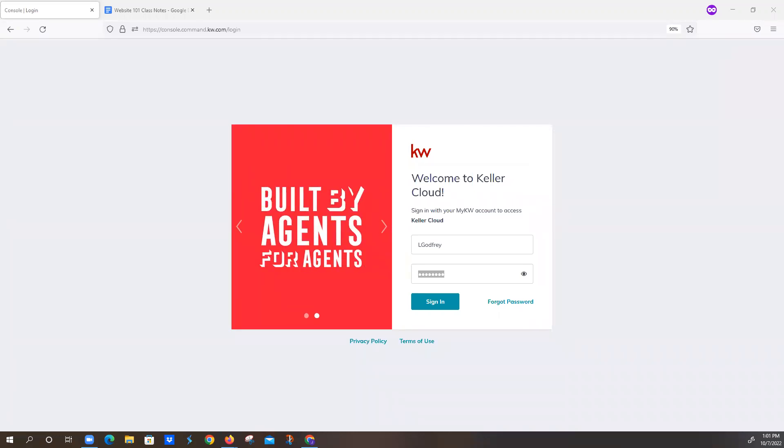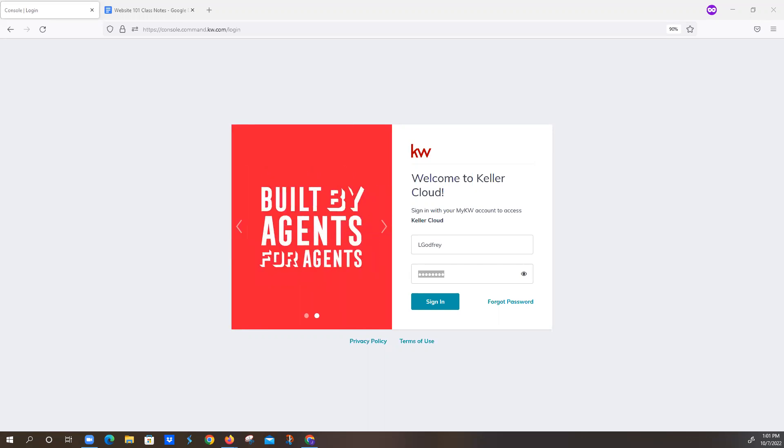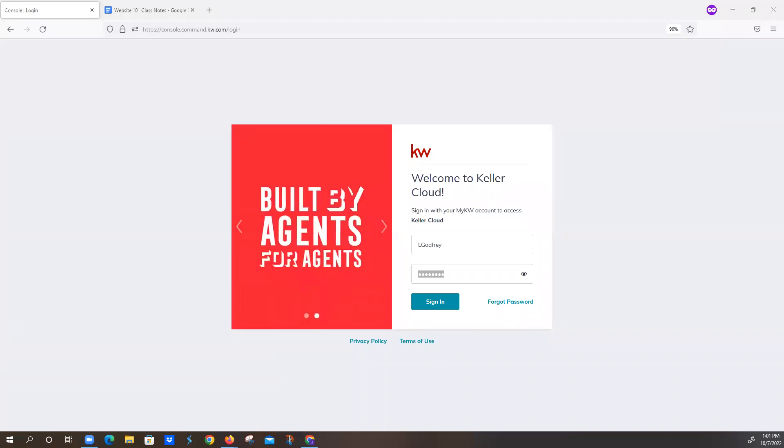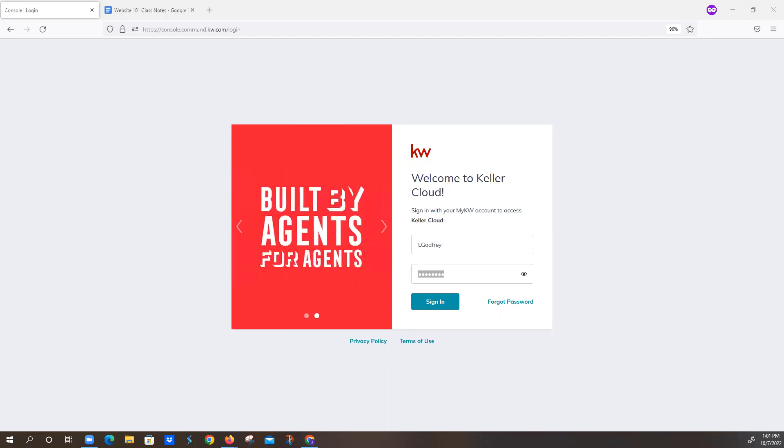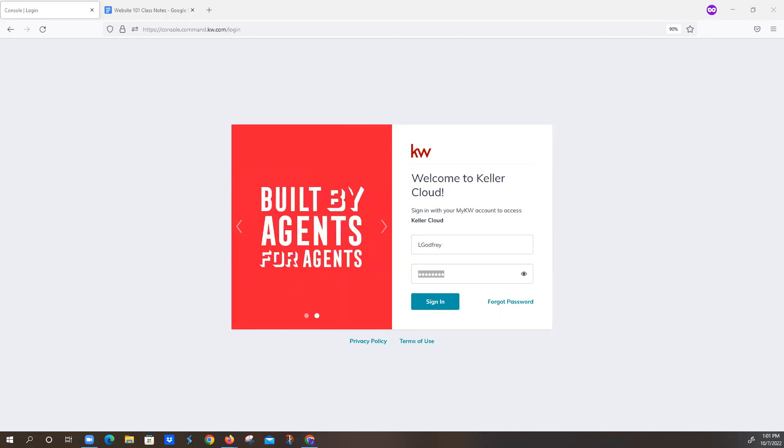All right, we're going to go ahead and get started. Welcome to today's class. This is Josie with Scholarly Marketing. We're doing Website 101 today. If you can just write in the chat if you can hear me or not and if you can see my screen. Thank you so much. And if you guys can see the document that I shared with you, that'll be our Website 101 notes. We are recording this class and we'll have the Website 101 notes down in the description on YouTube.